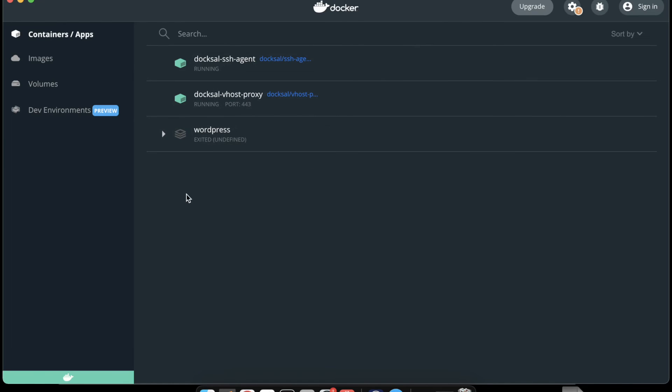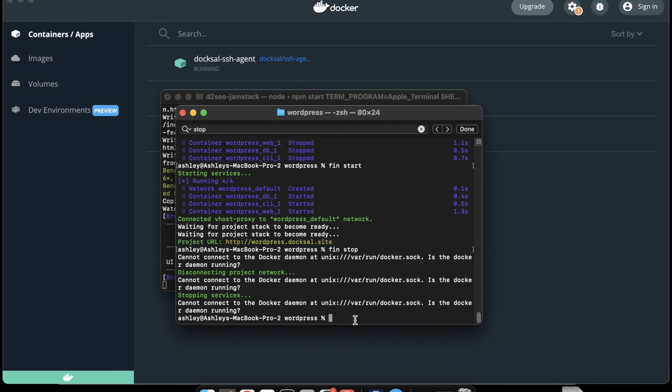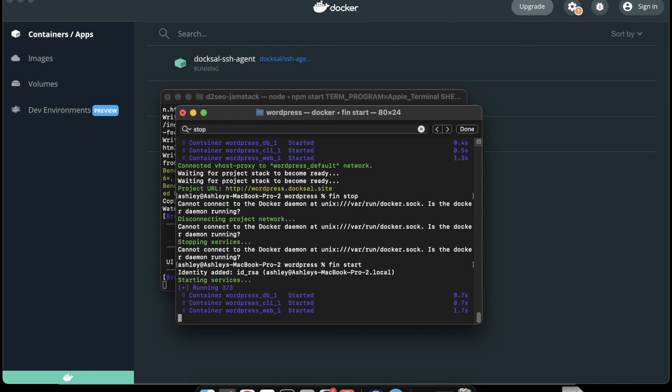Here we're at an unstarted project. It's not running, but it's waiting for us. So now we can just come back to the command line, fin start, restart everything.